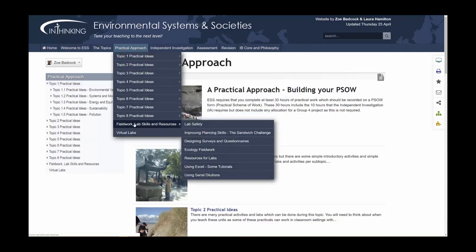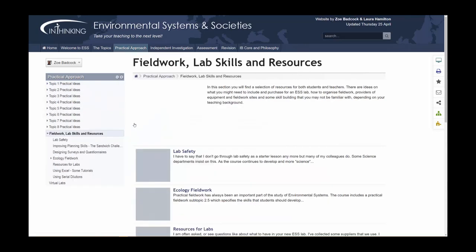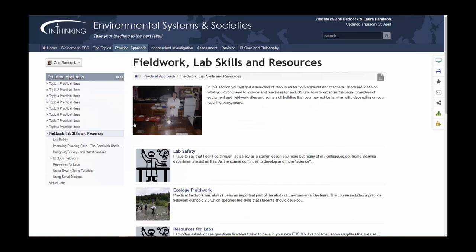You might want to check out this section of the website: fieldwork, lab skills and resources. Here we've gathered tips for how to design surveys and questionnaires, resourcing labs, ecology fieldwork, and some key ideas in how to do scientific investigations — lots of different ideas for you to have a look through.